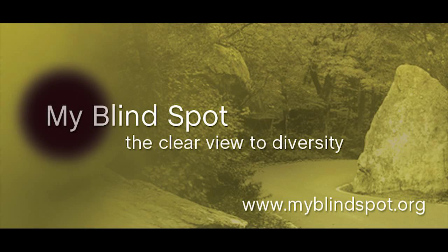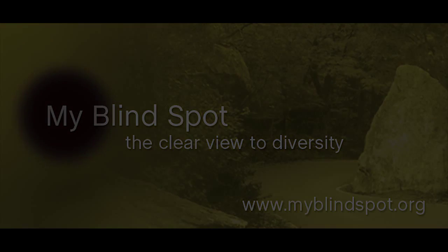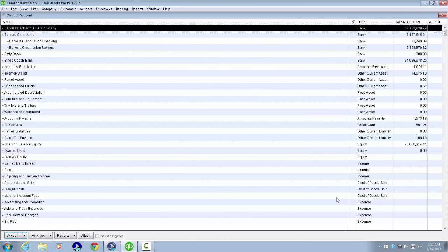A logo appears for Wide Blind Spot Incorporated with the tagline 'A clear view to diversity.' Hello, I'm Richard Kelly. We're currently running QuickBooks Pro Plus 2015 and JAWS 16 Professional for Windows. In this lesson we're going to review writing a check.